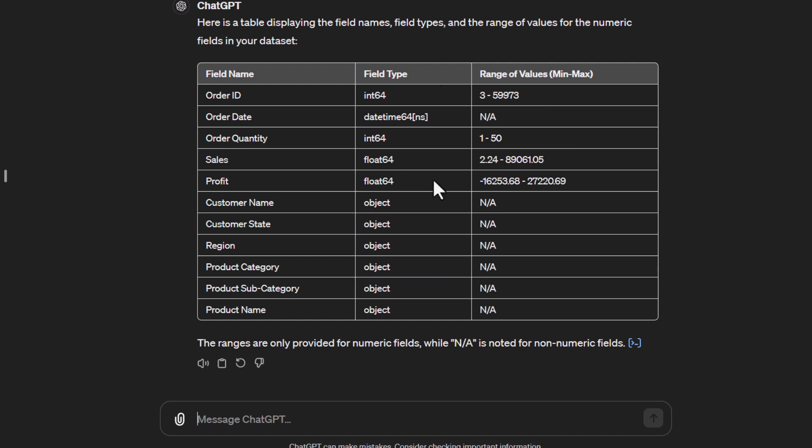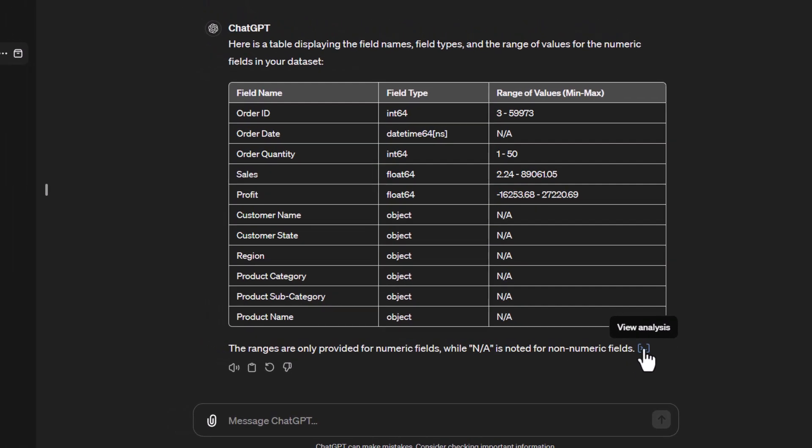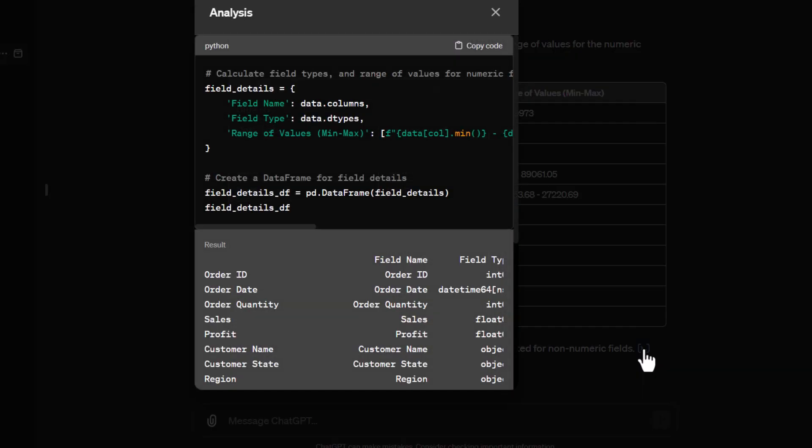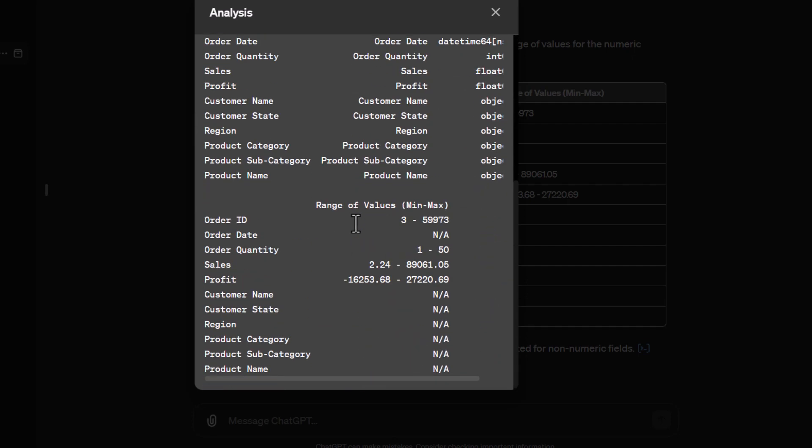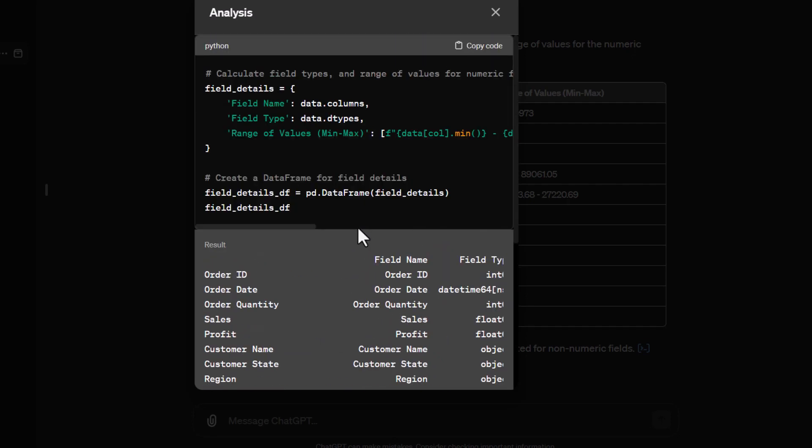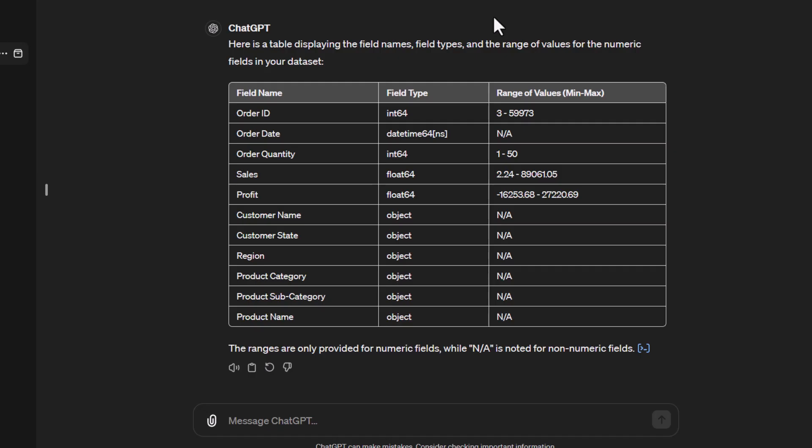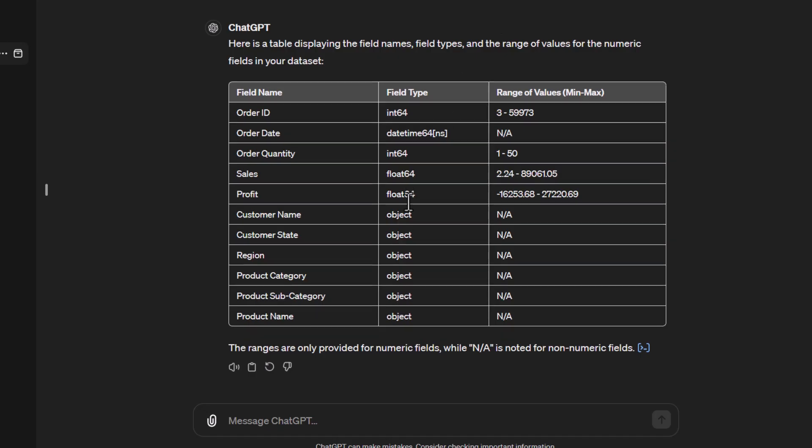This is quite nice to see. What's happening in the background is that code is being created to do this. You can click on the 'view analysis' button to see the Python code being used. It shows the field details, field name, field type, and range of values. You could copy this code if you wanted to use it in another application. It's really easy to do this.